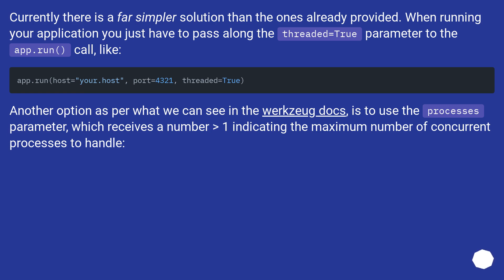Another option, as per what we can see in the Werkzeug docs, is to use the processes parameter, which receives a number greater than one indicating the maximum number of concurrent processes to handle.